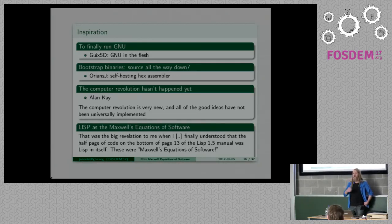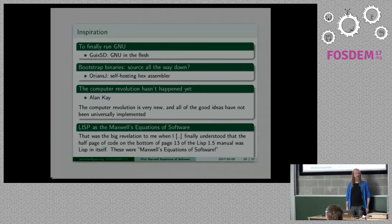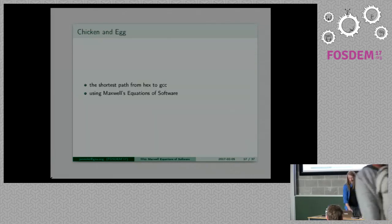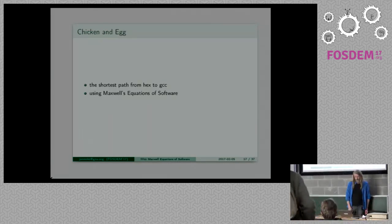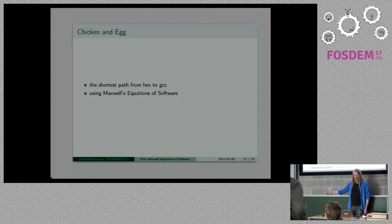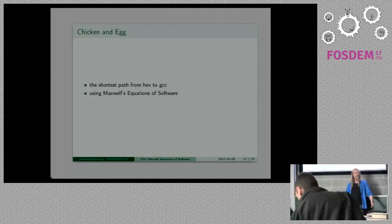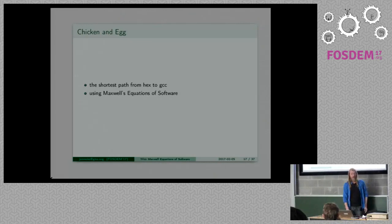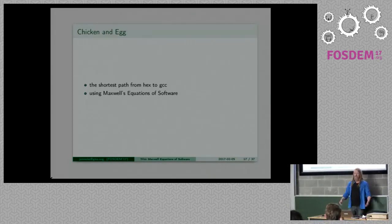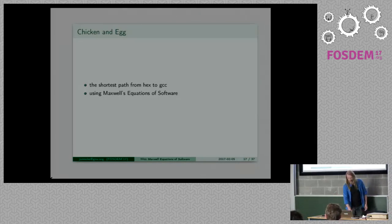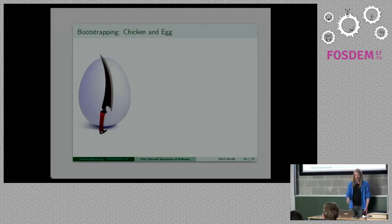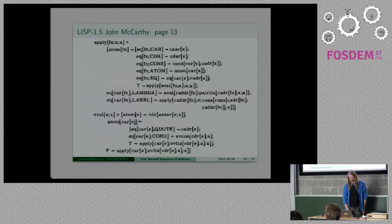The big revelation to me was when I finally understood that the half page of code on the bottom of page 13 in the Lisp 1.5 manual was Lisp in itself. These were the Maxwell equations of software. So I thought, hmm, if you want to bootstrap a system and you want to do that in the most convenient and small way, well then maybe use something Lispy.